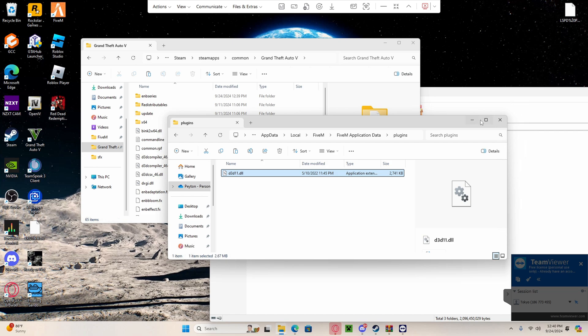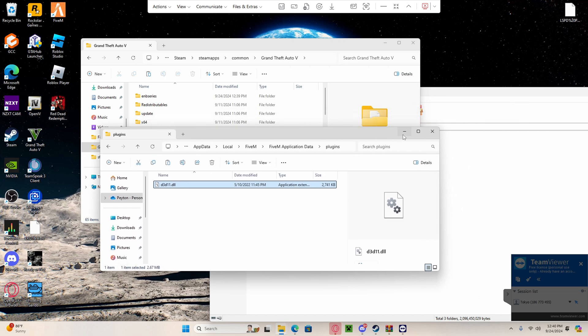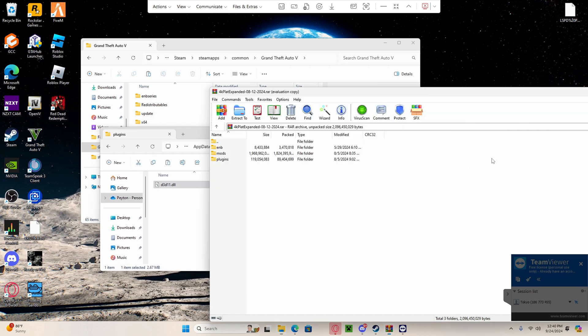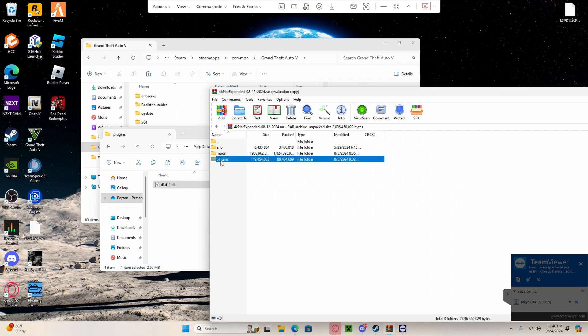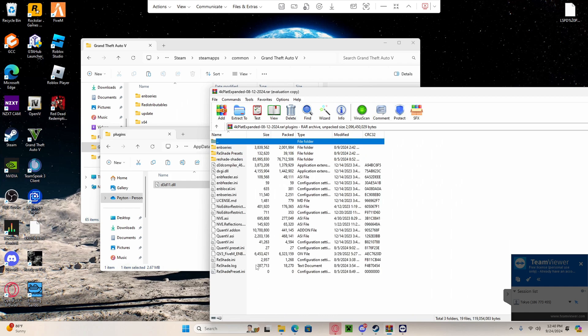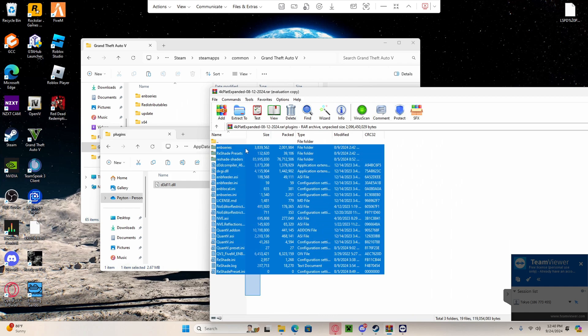Once you've done that, you can go back to the graphics folder. You're going to go to plugins for the graphics folder. Highlight everything in the plugins folder, drag it over to the left side into the plugins folder for your 5M application data.